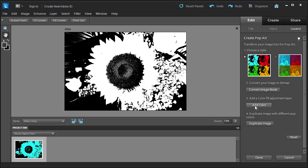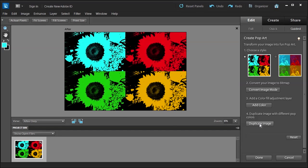Now we're going to add a color fill adjustment layer — just a little light green aqua color. Then it's going to duplicate that image. I personally could stop here and be OK, but let's duplicate the image and see what this Pop Art does. Instantly you have a nice little Pop Art. Instead of a sunflower, you could use a person's face or something of that sort. It's just another option that Photoshop Elements provides you.